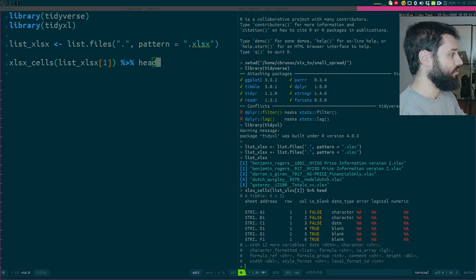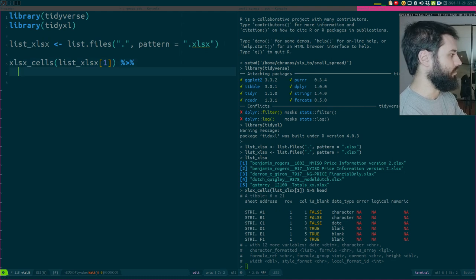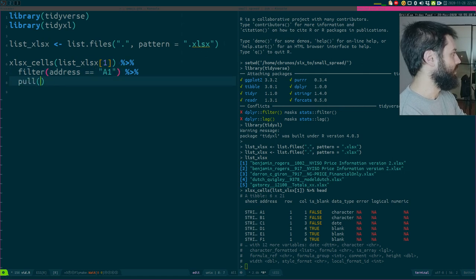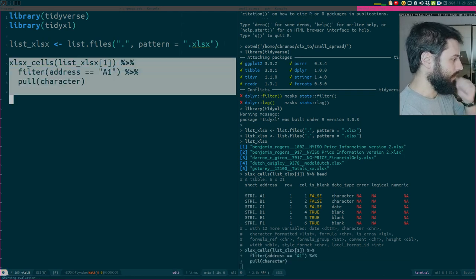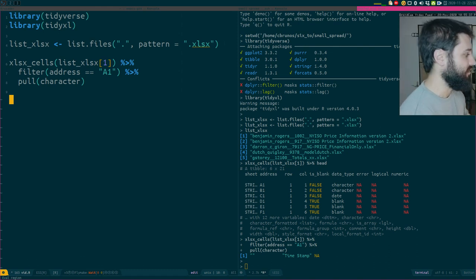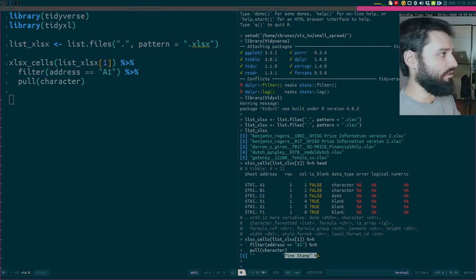Let's filter address equal to A1 and pull out the character to see what was written there. So: 'timestamp'. Apparently that cell contains this character string. Great.